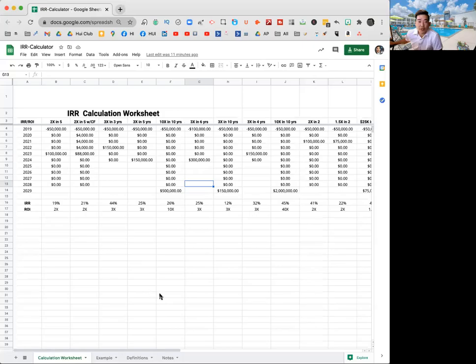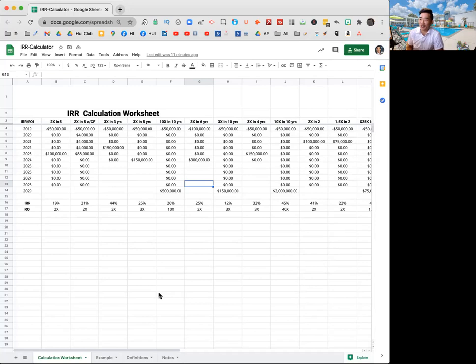Hey folks, we are going to be going over the IRR calculator. Internal rate of return is what IRR stands for.